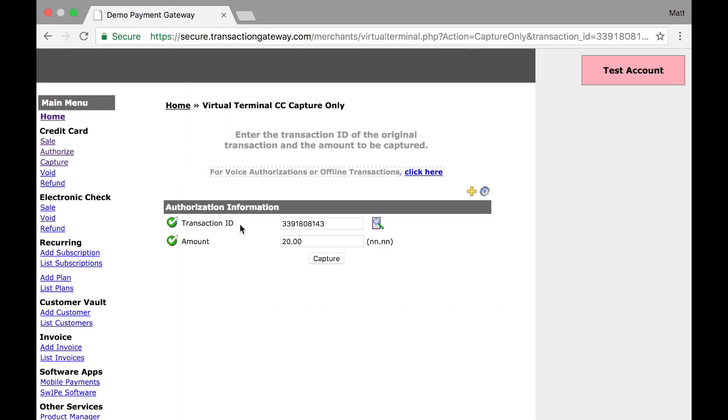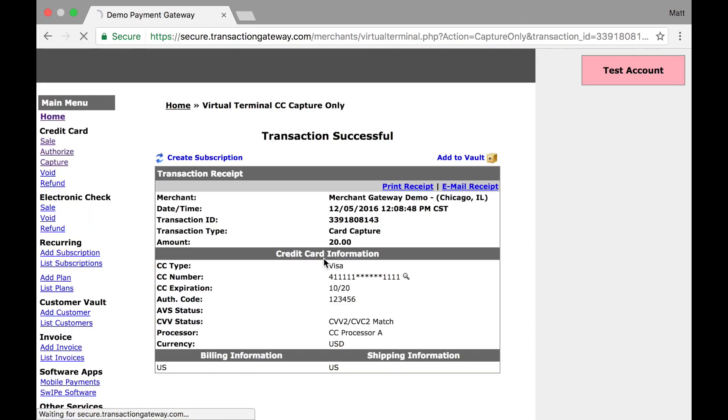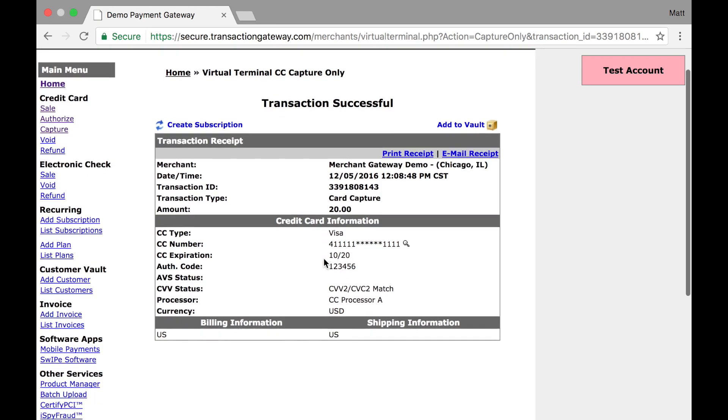This takes me right back here where we autofill the transaction ID and the amount. I'm going to capture, and finally, there we are. With all the information, it is a card capture and this will be funded at my next settlement.